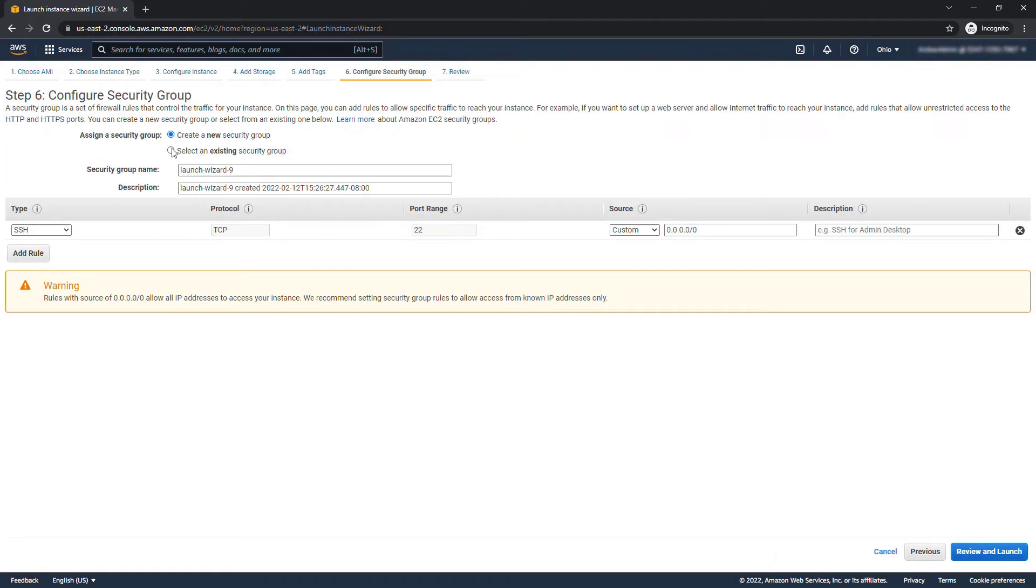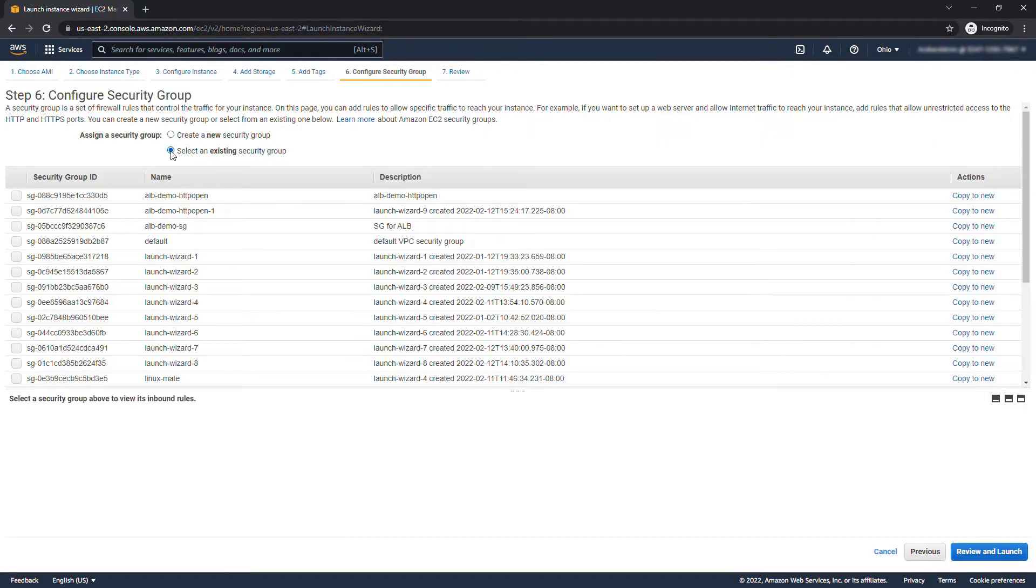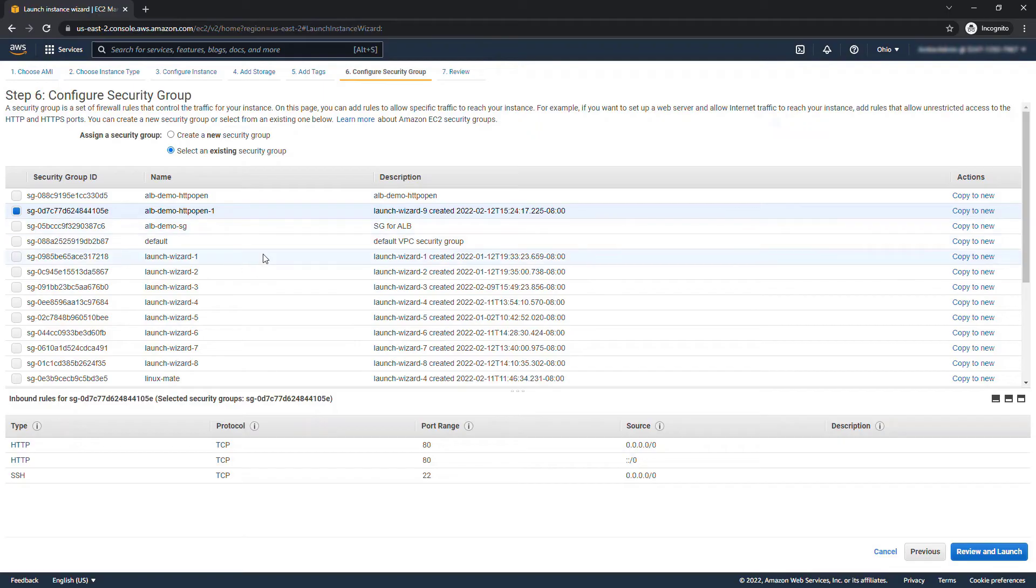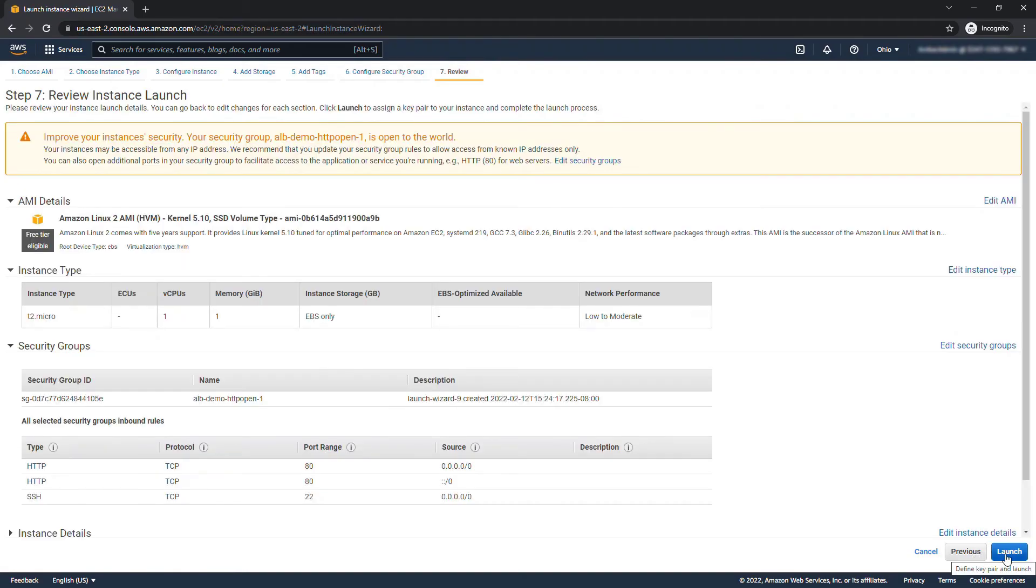Security group. So we're going to use that same one that we created earlier. This is going to be ALB demo HTTP open dash 1. Again that just has the port 80 for HTTP open. Review and launch and launch.